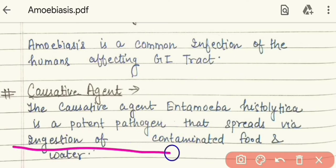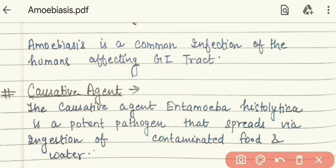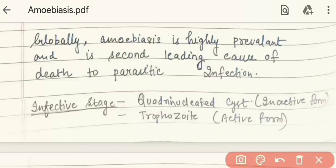It grows through ingestion of contaminated food and water. If we digest wastewater and contaminated water, then the infection enters our body, causing whatever disease this infection produces.